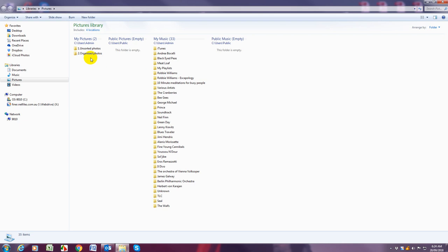Then we're going to go ahead and open two dot organized photos and you do that by double clicking on it.